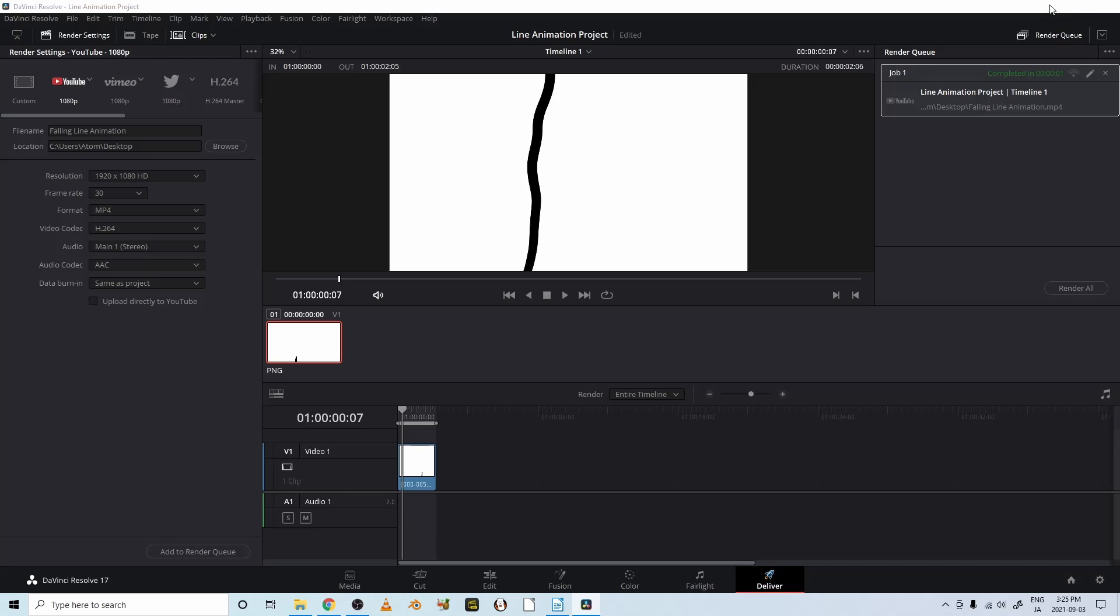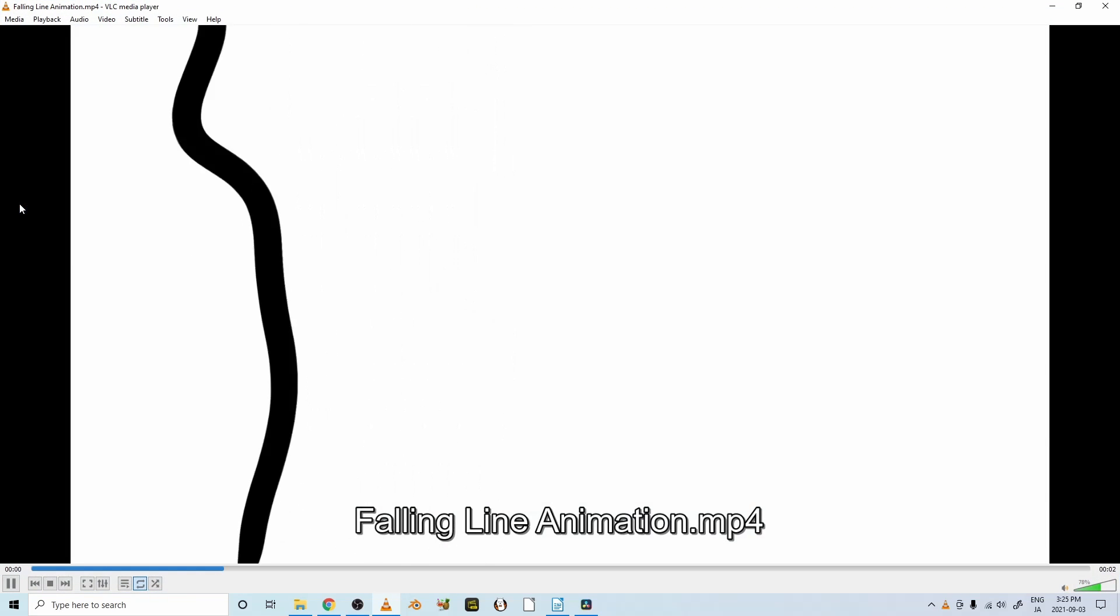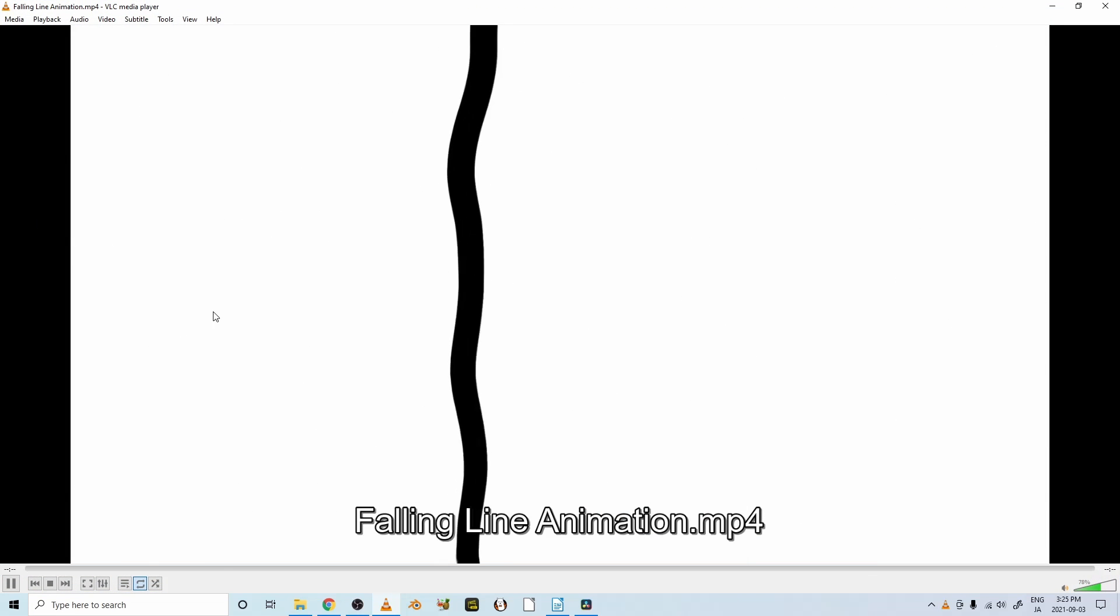Let's minimize this page. And here is our animation, mp4 animation. Let's click on it. There it is.